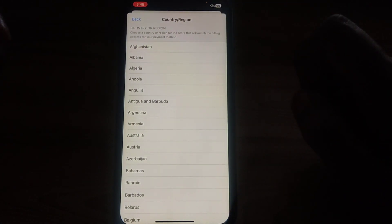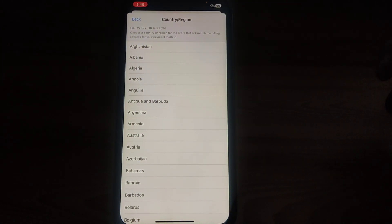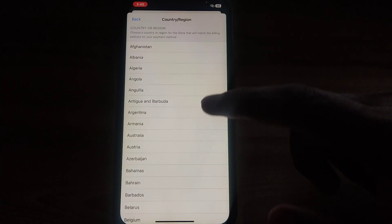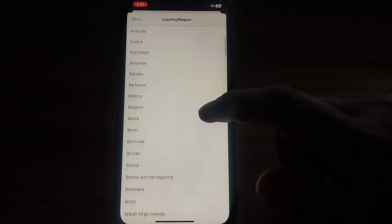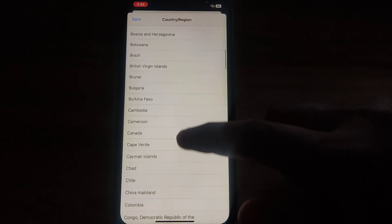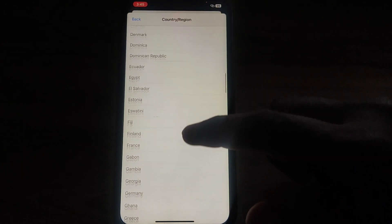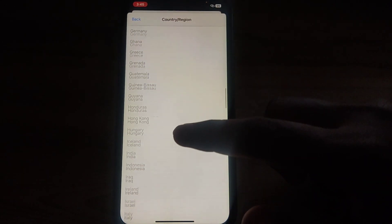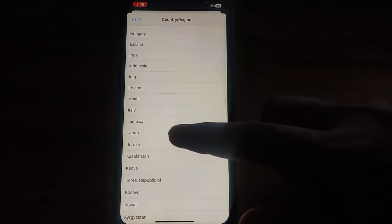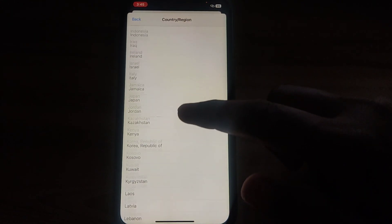Since you want to change your country or region to Japan, look for Japan in the list. It will be available under the J section. Scroll down until you find Japan, and as you can see the Japan option is available.